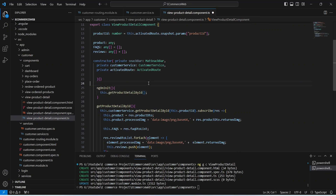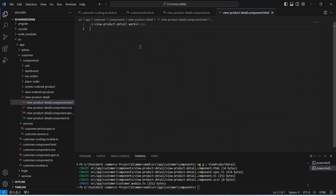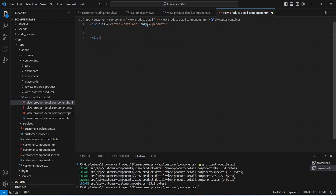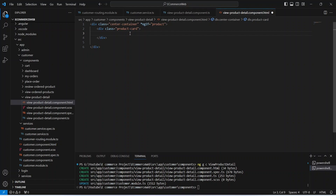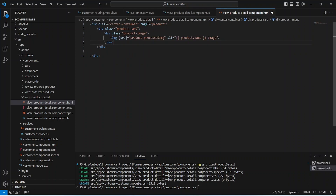Our TS code is completed. Now let's save this file and open our HTML file. In this HTML file we will write a div tag and give it a class of center container. We will use ng if to check if we have a product, and only then show this div. Inside this div let's write another div with a class of product card. In this div first of all we need to show the product image, so we will write another div with an image tag, and bind the source to product dot processed image.